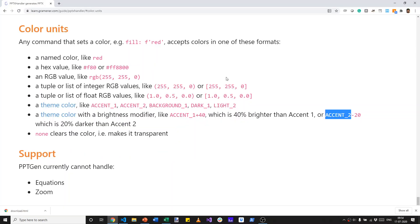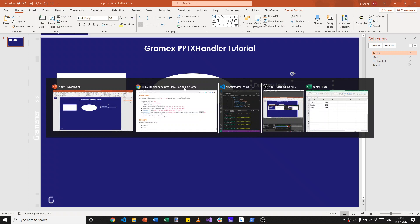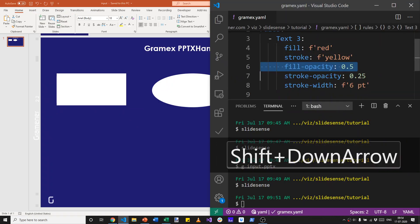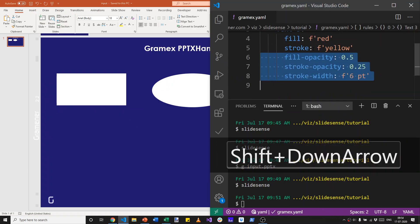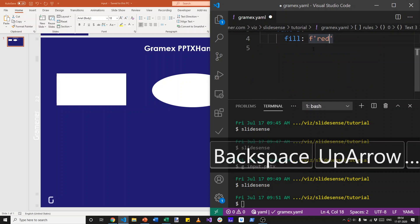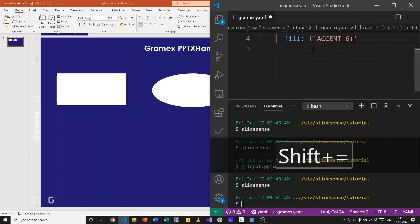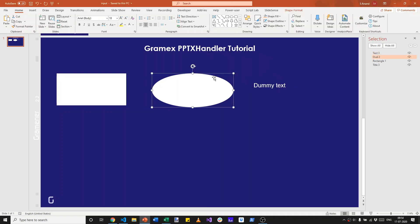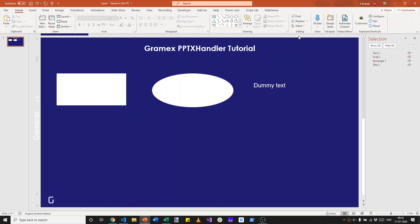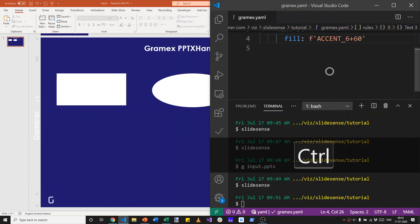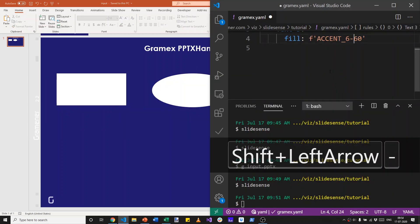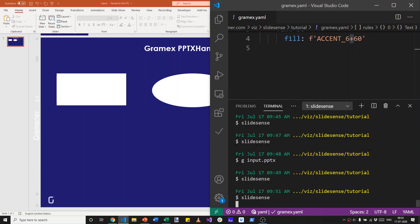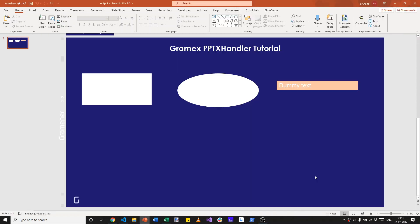Let's close this presentation. Take this and set the fill without any fill opacity, stroke opacity and all of that to accent 6 plus 60% opacity. Let me just verify that it was 60%, that's lighter by 60%, yes. So it's plus 60. If I'd wanted it darker, I'd have said minus. Let's run Slight Sense.